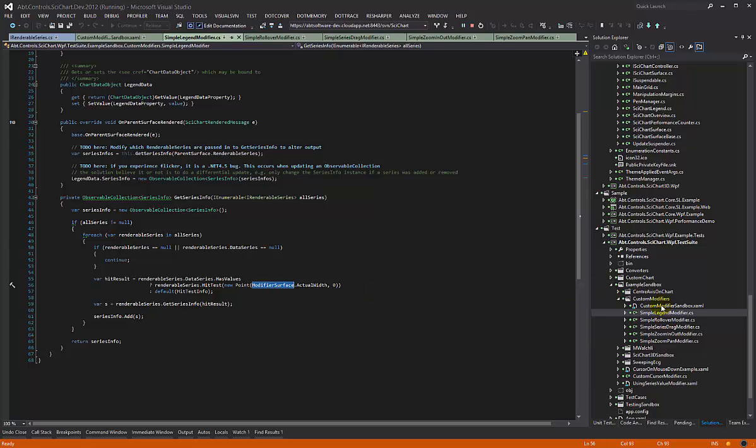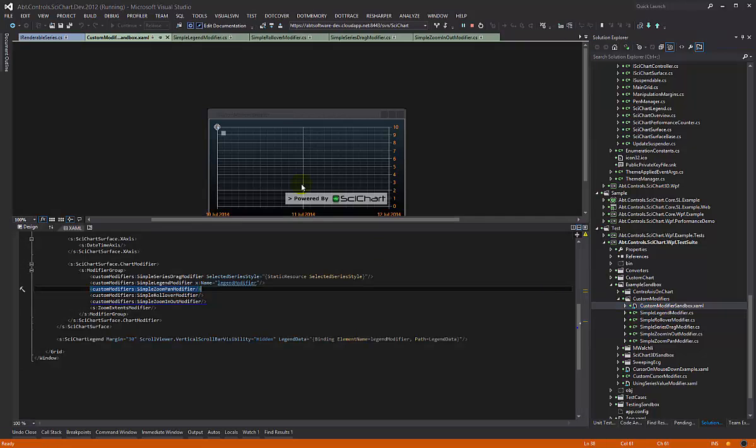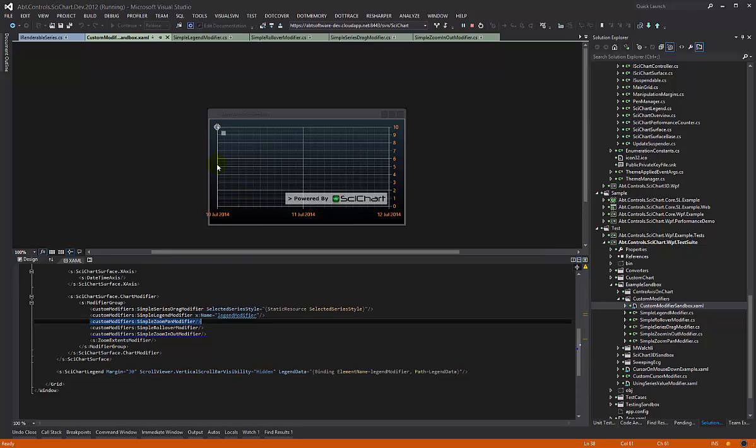If you recall from our other videos, the SciChart surface is this element here, but the modifier surface is the grid line element in the centre.